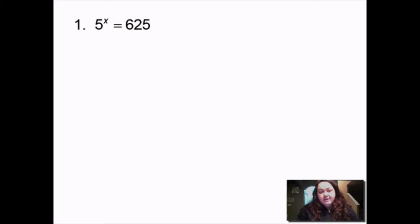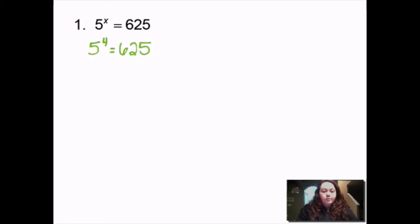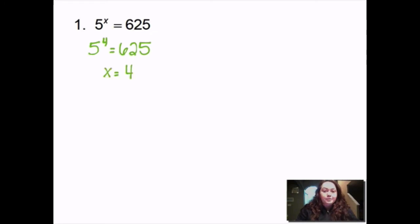Our first problem is 5 to the x power equals 625. We want to know what that power has to be to get 625. So I'm going to do 5 times 5 times 5 times 5 until I get to 625, to figure out how many times I have to multiply by 5. In this case it's 5 to the 4th — 5 times 5 times 5 times 5 equals 625. Since x is the exponent and my exponent is 4, that means x equals 4.